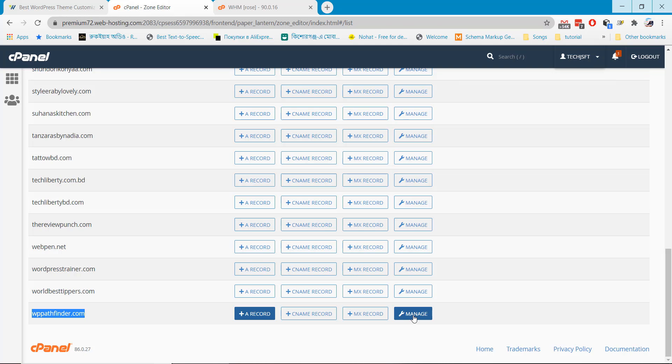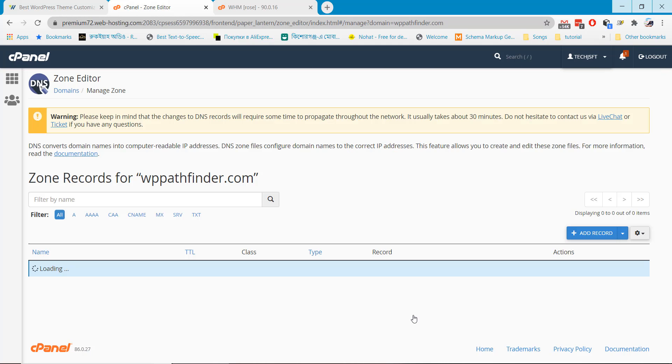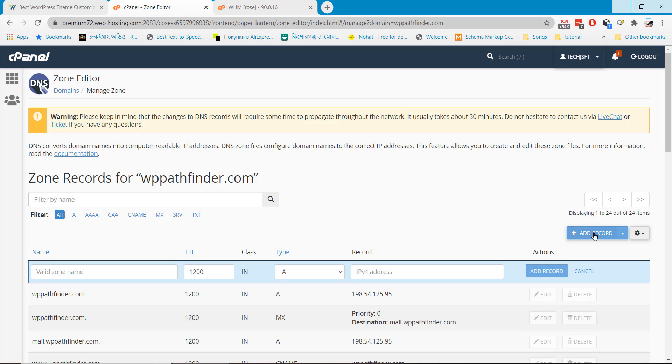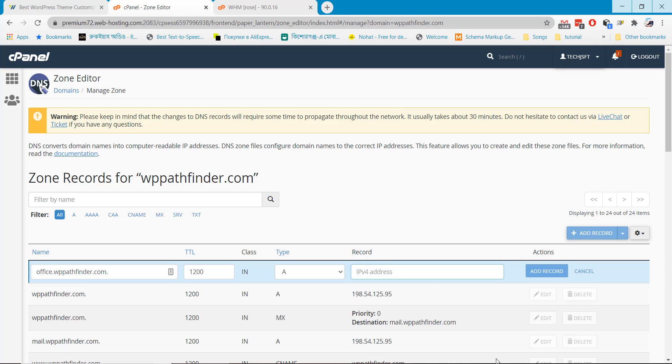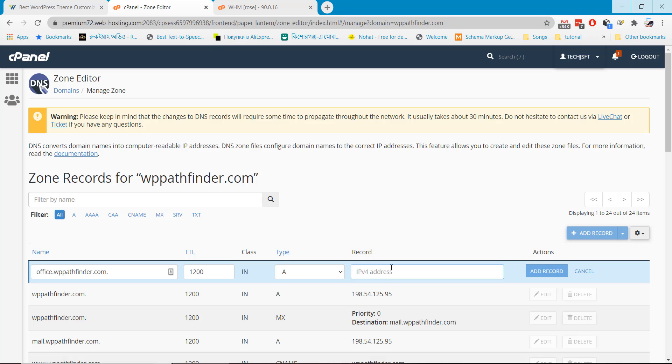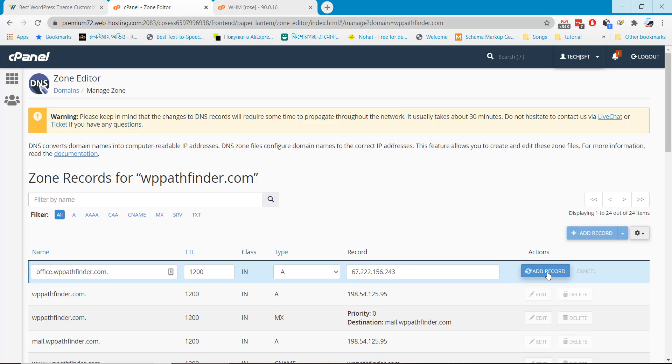Let's click on manage. And click on A record, add record. Here you have to add your subdomain. And in this field you have to add your server IP which is new server IP or new hosting IP. Add this and add record.